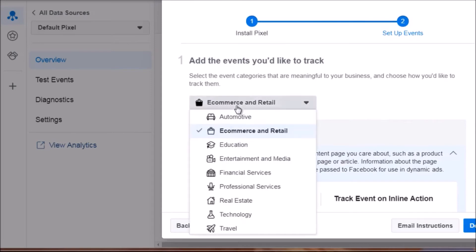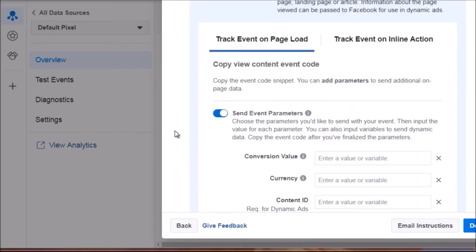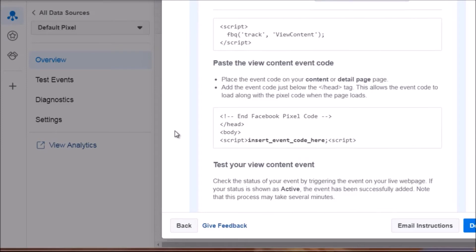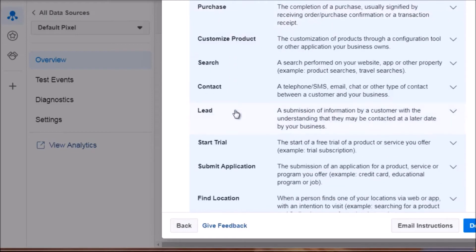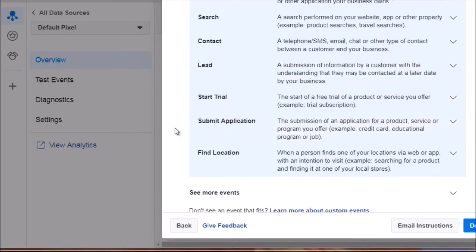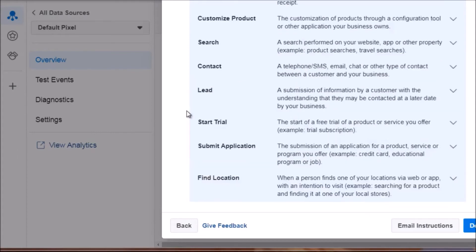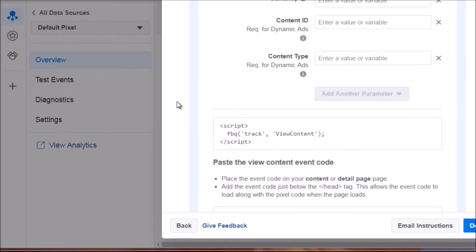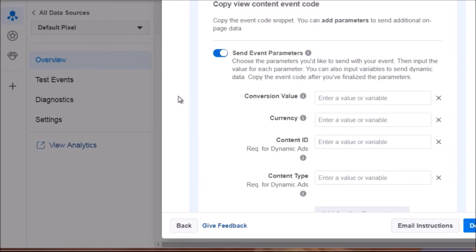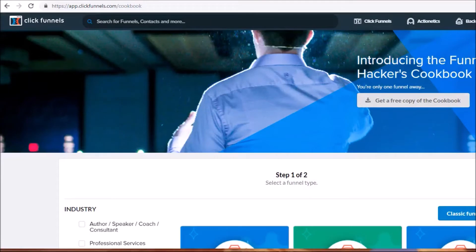For education we've got ViewContent, CompleteRegistration, Purchase, Contact, Lead, StartTrial, and more. Now that you have an idea of the different standard event codes available, let's move on to the next video and talk about some real life application.